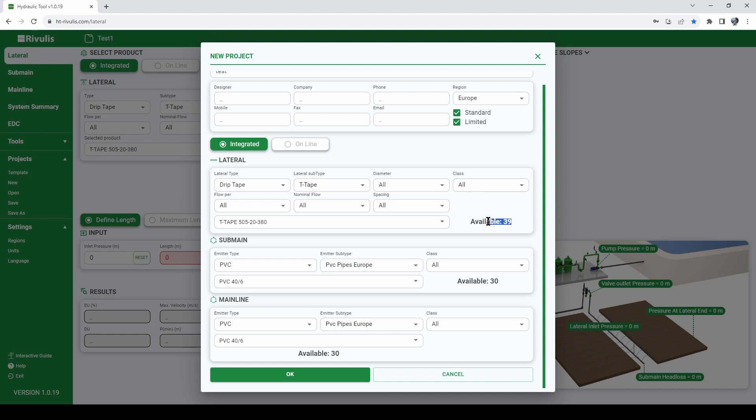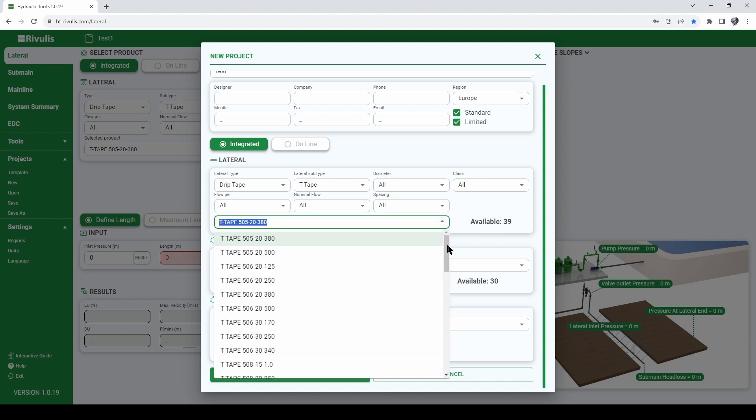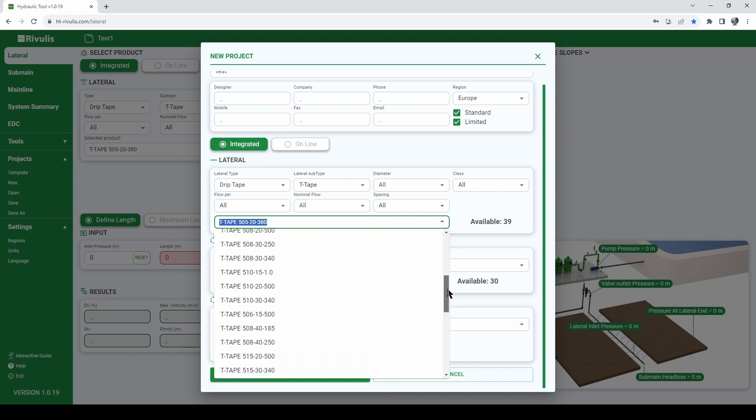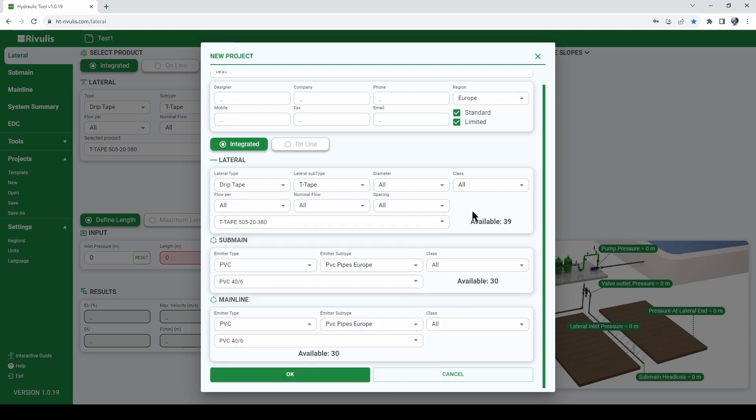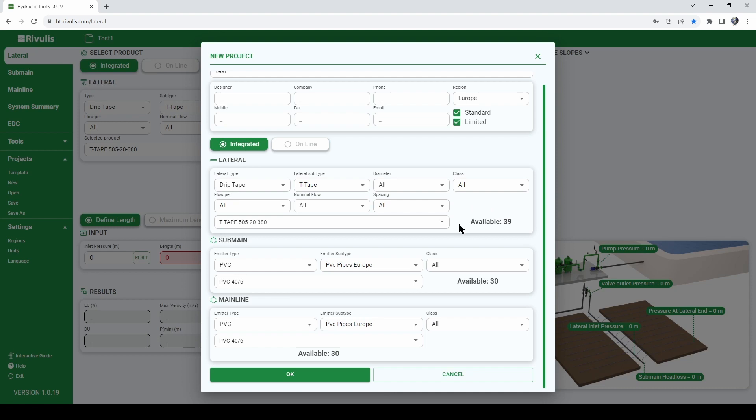We see here that for our project we will be considering 39 different type of models of T-Tape. You can either select one that you know exactly that you are planning to use or leave it as you can see here where the software will consider all the options of T-Tape available.